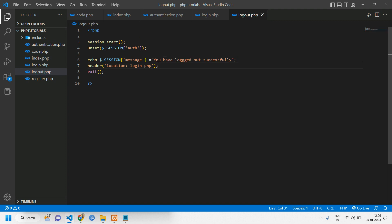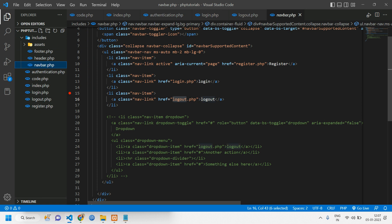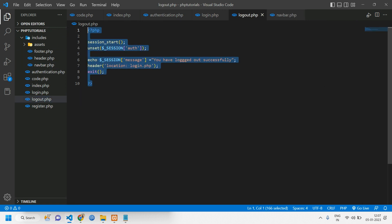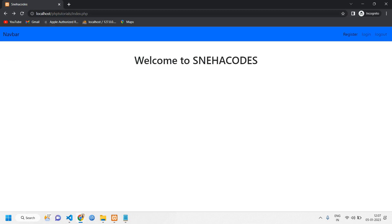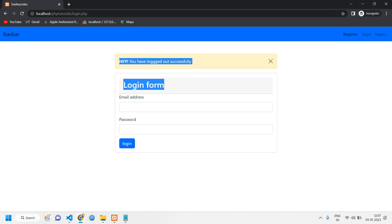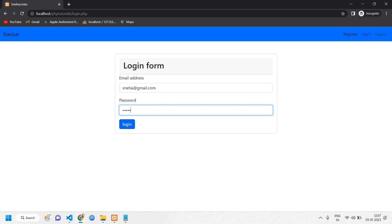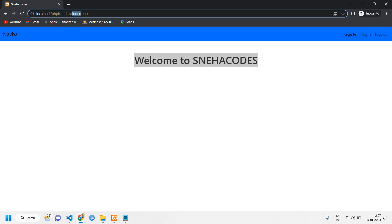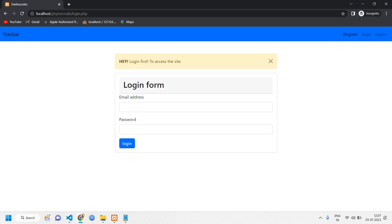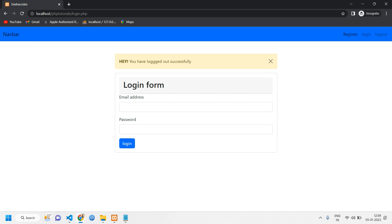Let's go to include navbar and check — yes, we've given `logout.php`. Once clicked, it will go to `logout.php` and unset the authentication. Let's try: we are on the index page, we click Logout — it comes back to the login page with a message 'you have logged out'. Once you log in again with sneha@gmail.com, you're redirected to 'Welcome to Sneha Codes'. If you're not logged in and try to access the index page, it will redirect you with the message 'login first to access the site'. I hope this video was helpful — let me know in the comments, and like, share, and subscribe.